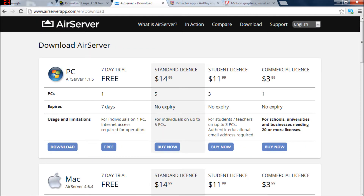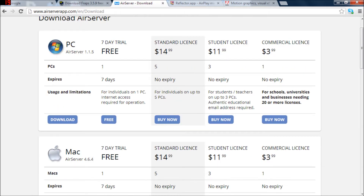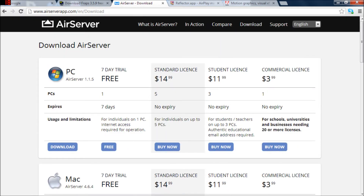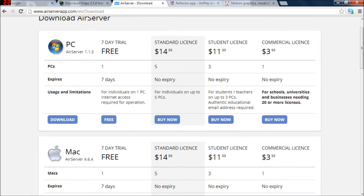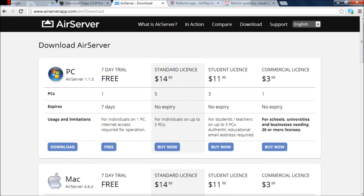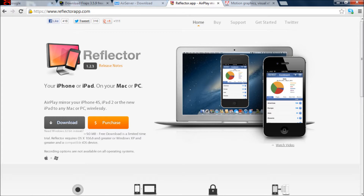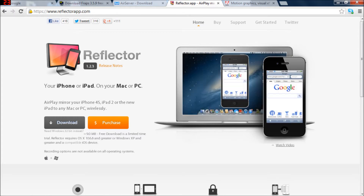My next program is Air Server. You can go to airserverapp.com. This is the one I use personally — I find it really good. This is the mirroring program which takes your devices and displays them on your PC or laptop. As you can see, there are a couple free options. You get a seven-day trial, or you want to use a couple of different licenses.